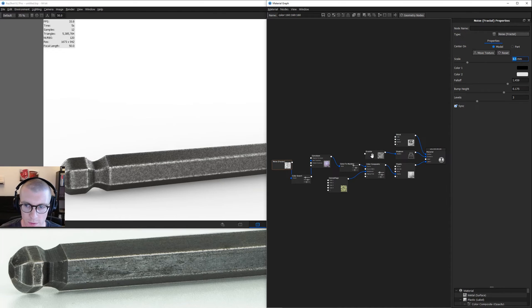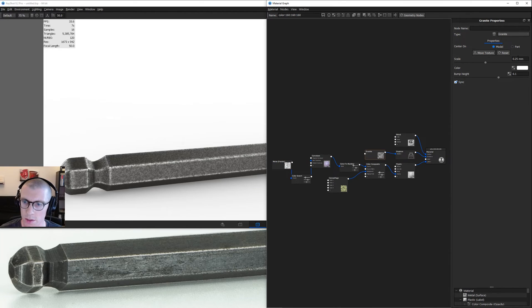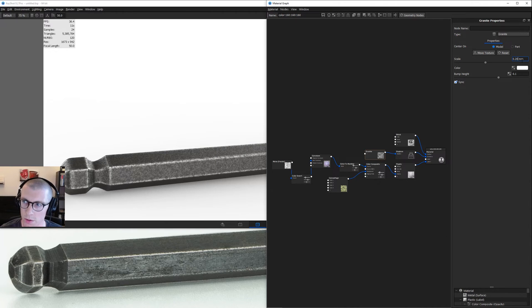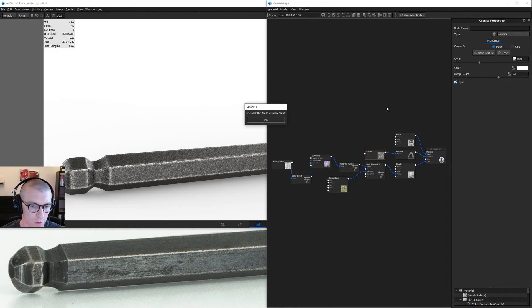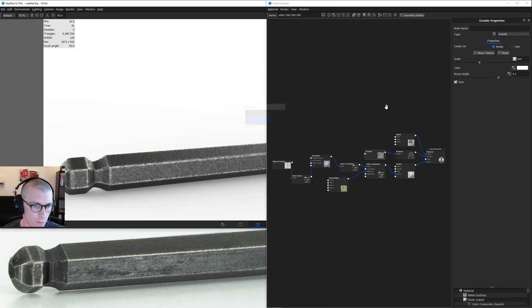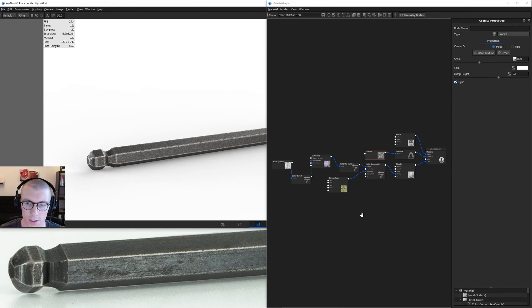Maybe we even take our granite down a little bit too, let's do 0.2. We'll go ahead and refresh the geometry node.